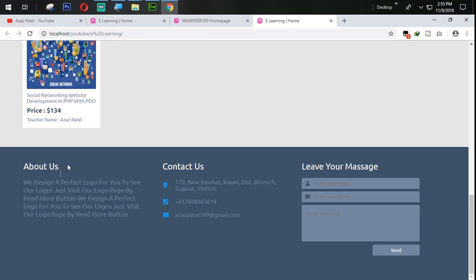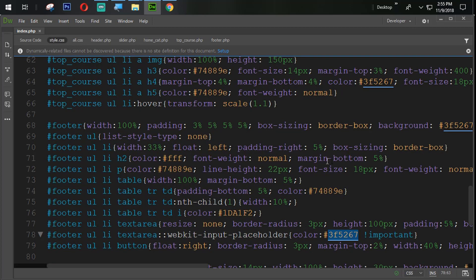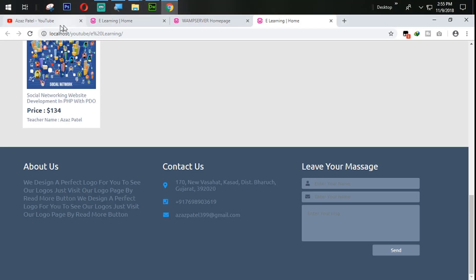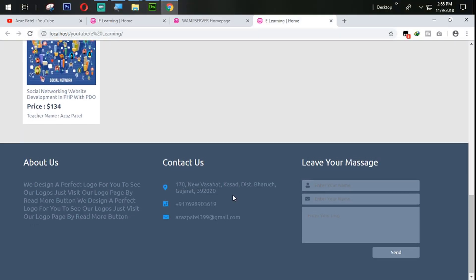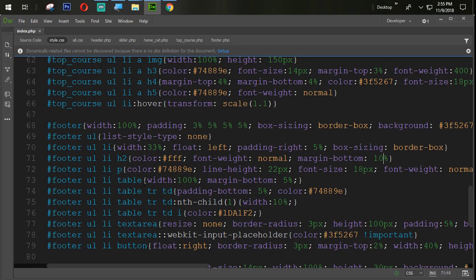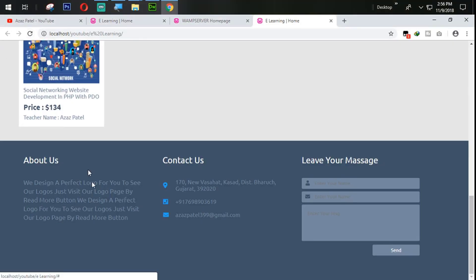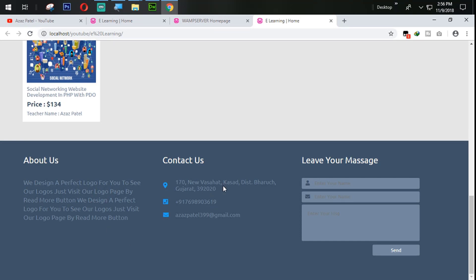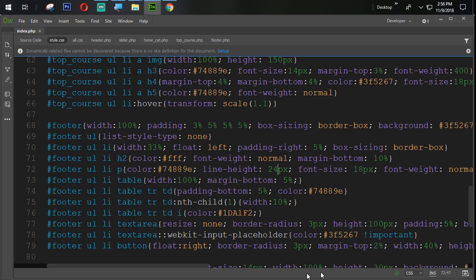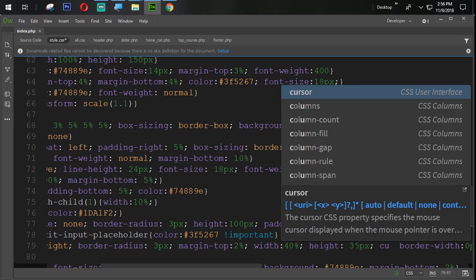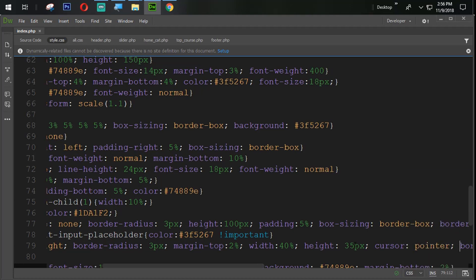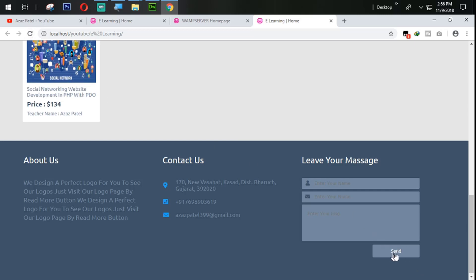We need to set some more width from the H2 — margin-bottom 8%, then 10%. We also set line-height to 24%. You can see it's looking very good now. We give some more height — 35% — and when someone hovers on the button we set cursor to pointer. Refresh — you can see the cursor pointer is working.